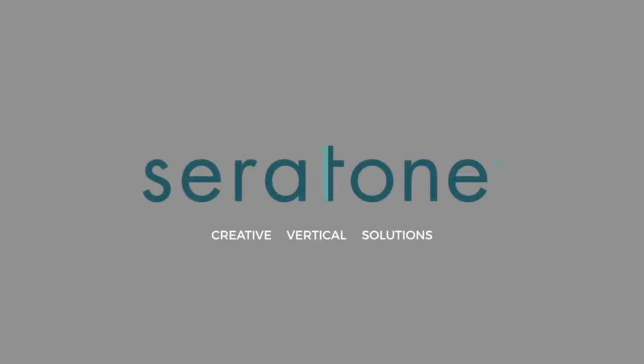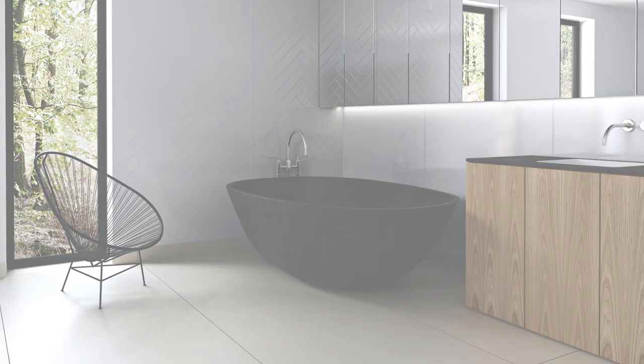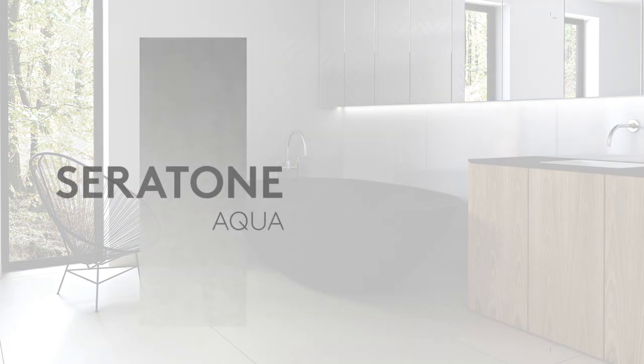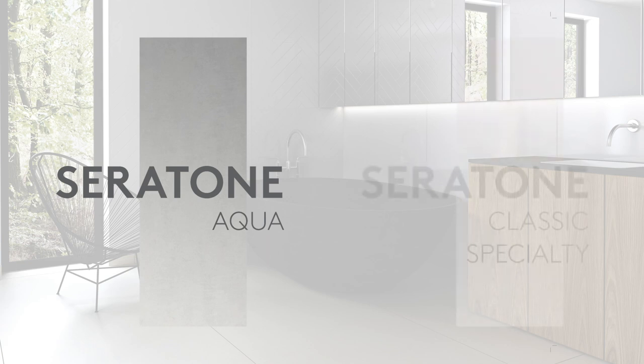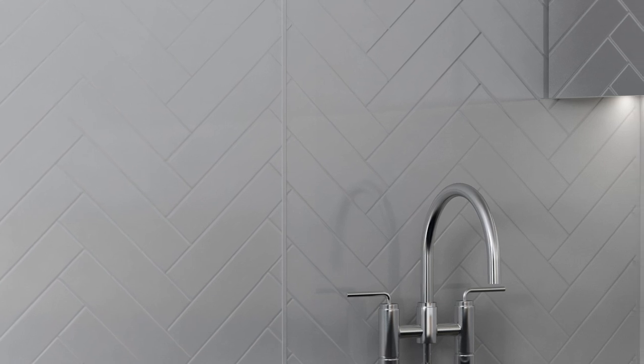Welcome to the Lamin-X Seratone installation video. Today we are going to show some key points for Seratone Aqua and Seratone Classic installation with an acrylic shower tray base as well as a decorative wall panel in a dry area.